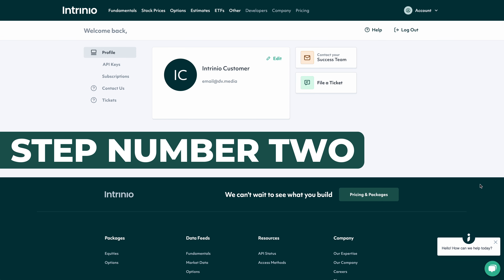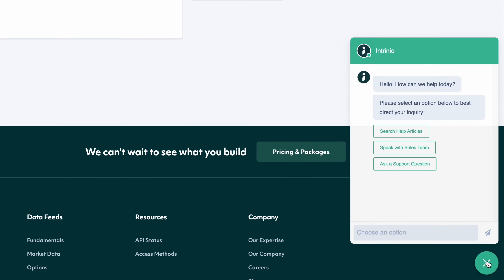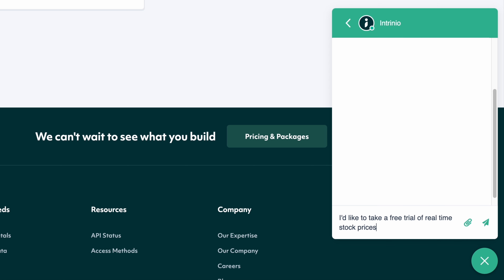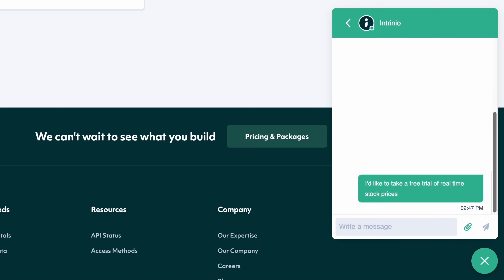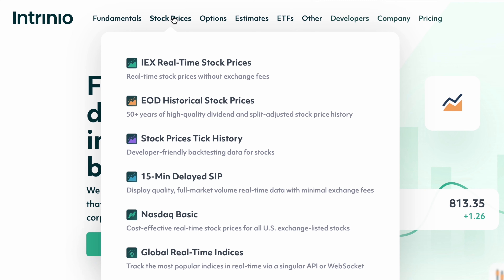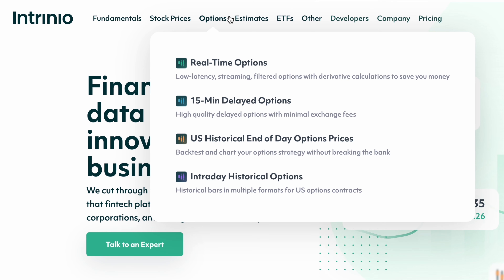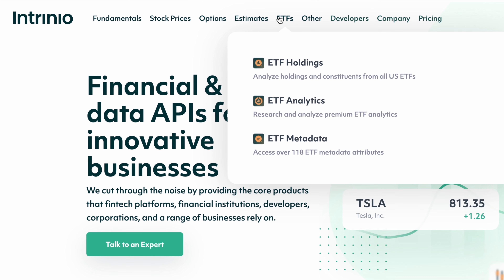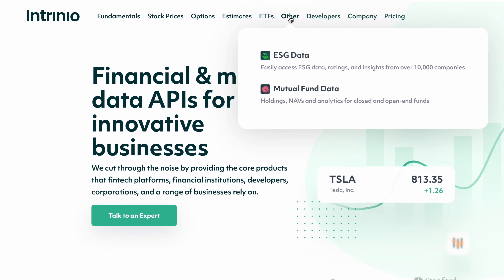Step number two, click the green chat bubble in the bottom right hand corner of the website. Once you're connected with one of our data experts, just tell them which type of data you need and that you want a free trial. They'll be ready to flip it on for you. Side note, you can find the full catalog of our data feeds in the top header of the website. Browse around, check out the details and figure out which type of data is best for you.